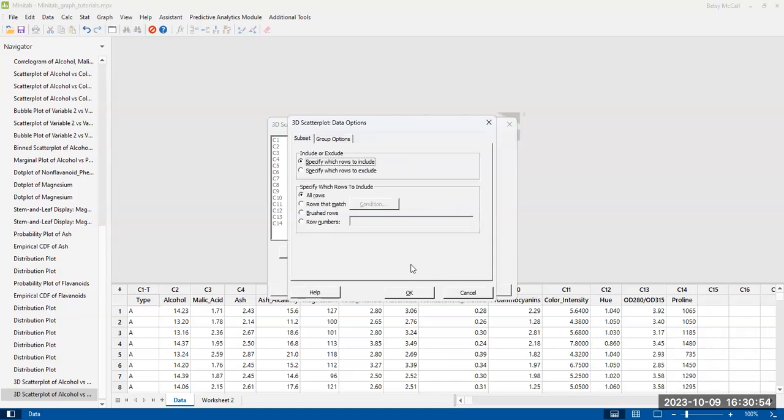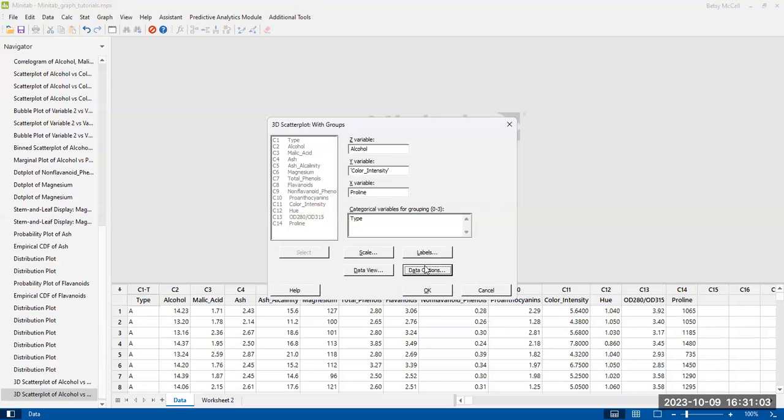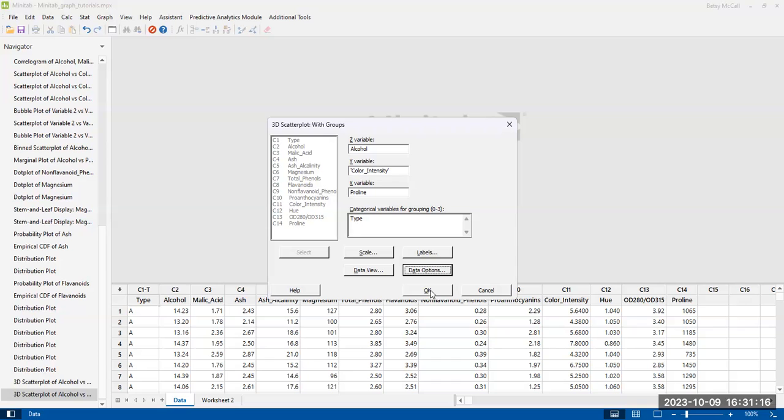And then in terms of the data options, these are typically for how the data is going to categorize. Are you going to plot all of the data, or only plot some of the data? How are you going to group it if you have data that's missing? How do the missing variables get categorized? And then we're going to hit OK.